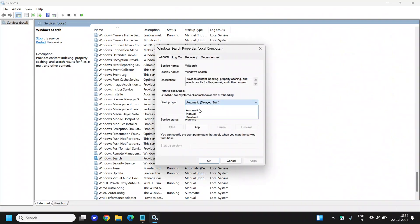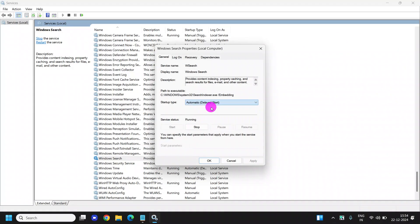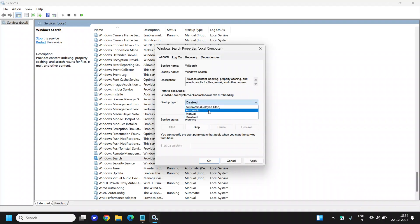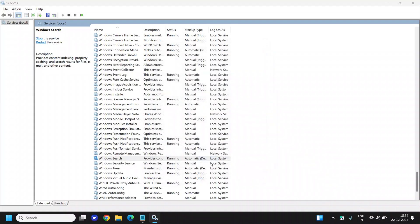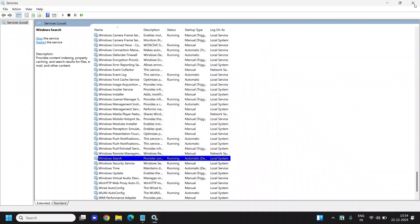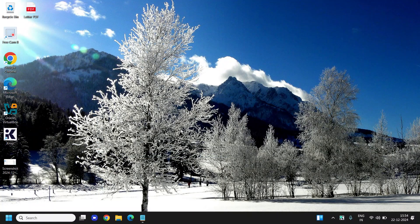And under Startup Type, it should be at least Automatic Delayed Start. If it's disabled or if it's Automatic, you can let it delay start and just click on Apply and OK. Once this is done, there could be corruption in your computer as well.